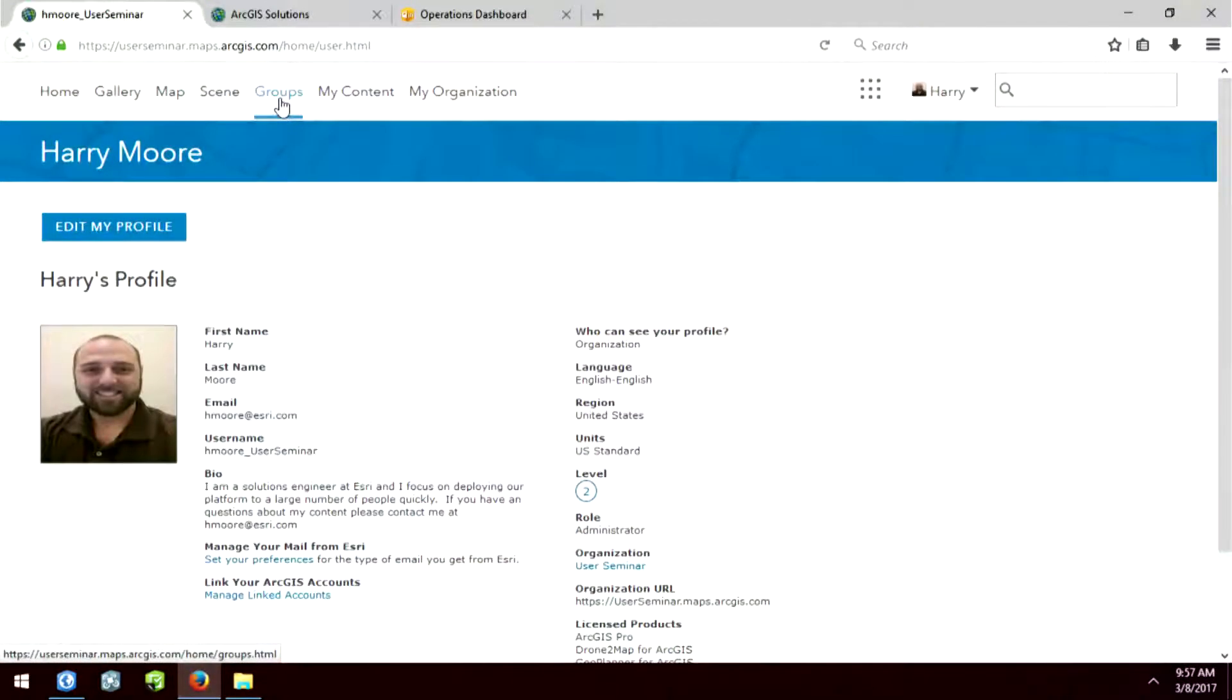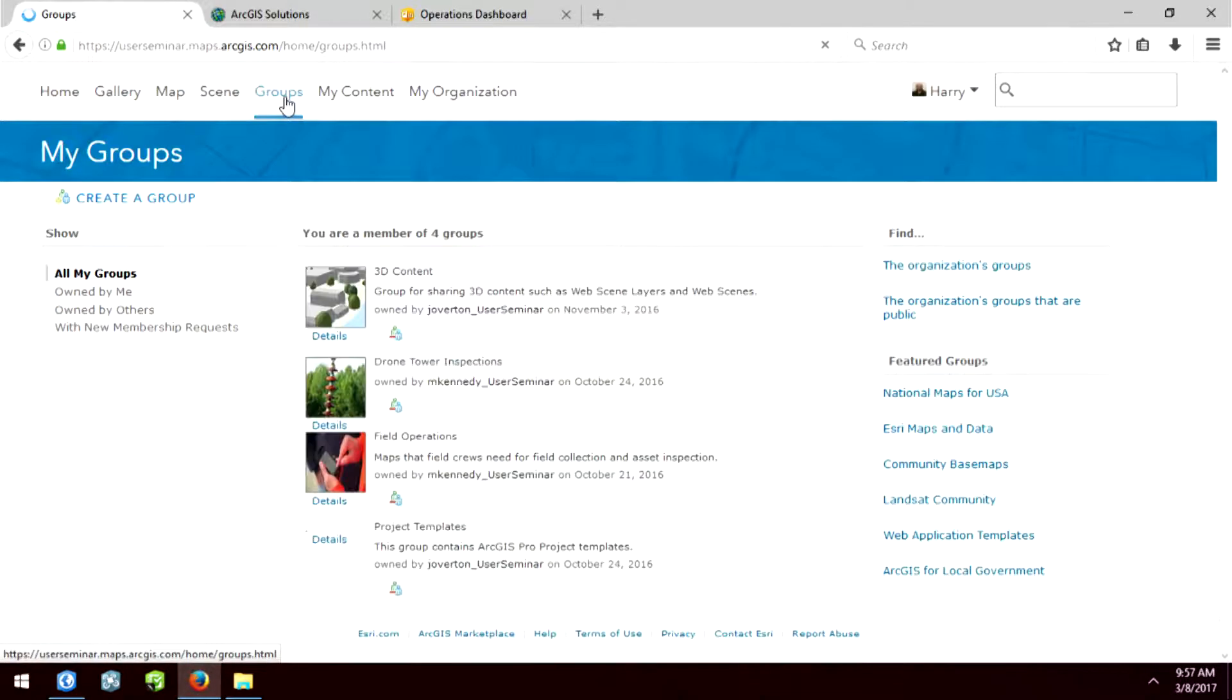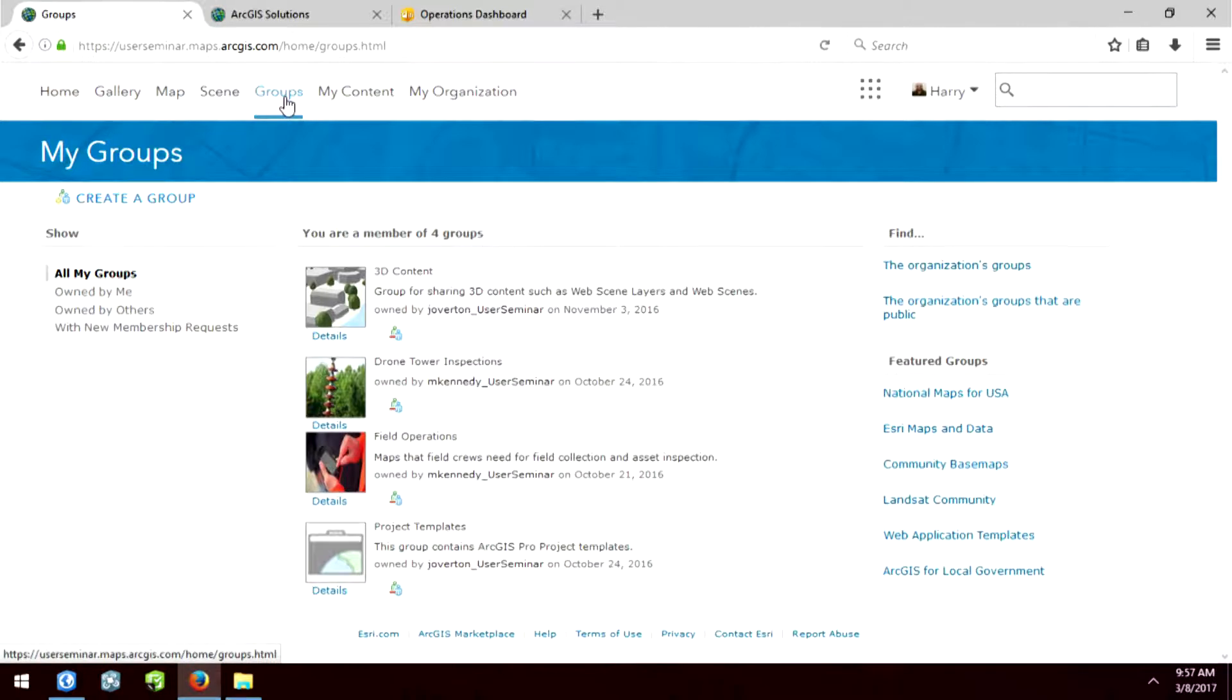Now, remember, the other component to sharing and collaboration is this idea of groups. That's how we can control people and content. So here you can see that I'm a member of four groups. Some of them I own, some of them I don't.